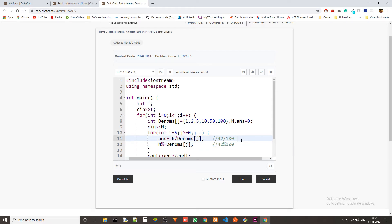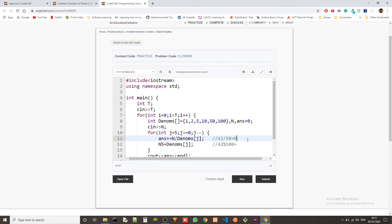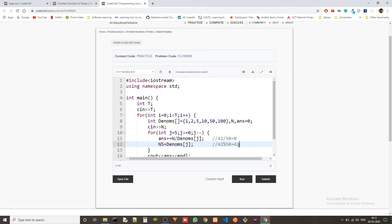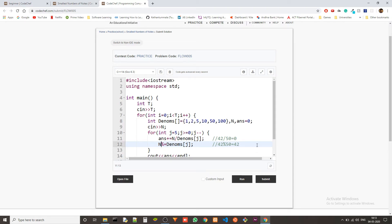Now, we have fit all the possible hundred rupee notes. And in the second iteration, we check with, in the second iteration, this would be 42 instead of 242, because we have changed it here. Now we check 42 and 50. 42 divided by 50 will be zero point something, but we don't consider that because this is integer division. So we'll just get zero, which means we can't fit any 50 rupee notes into our budget.